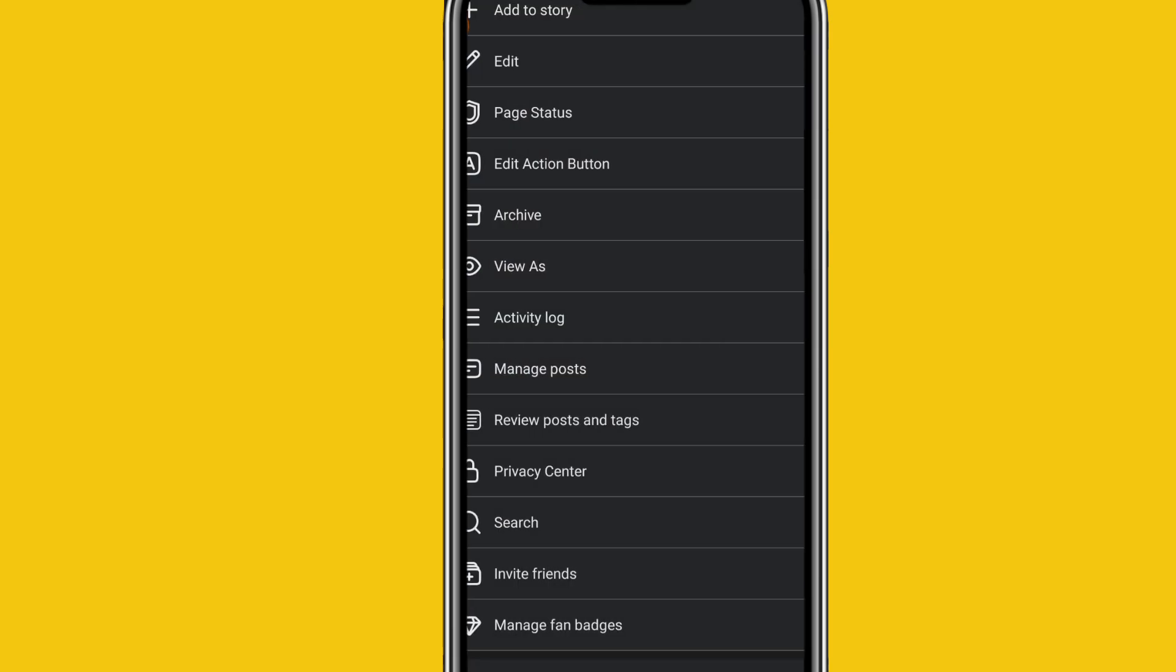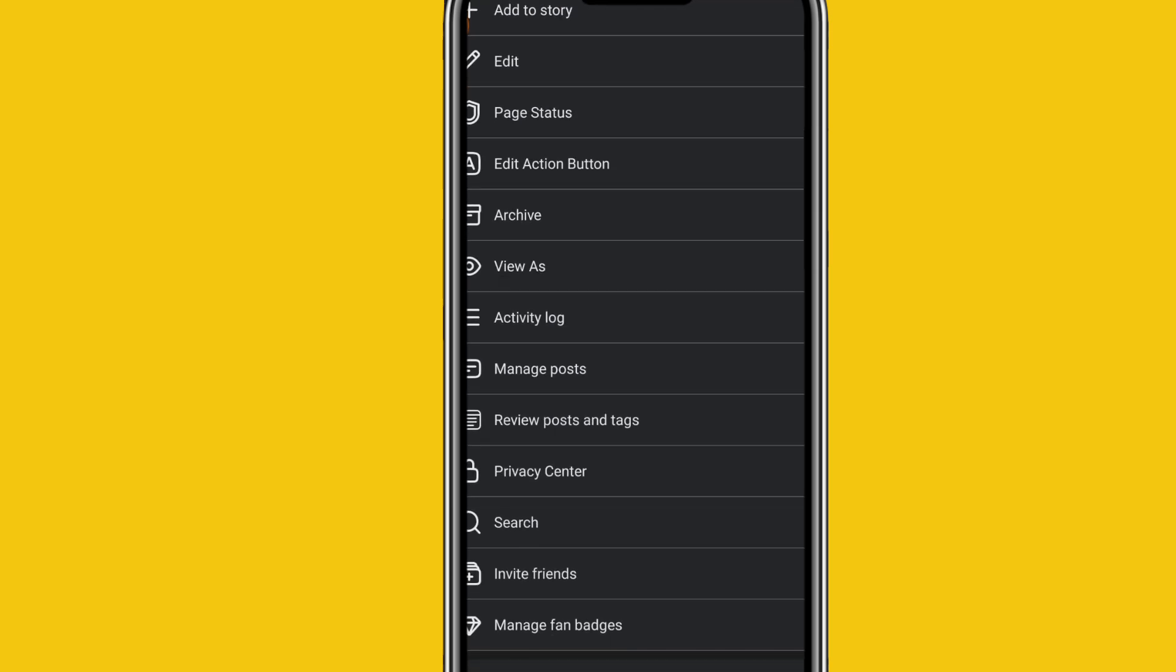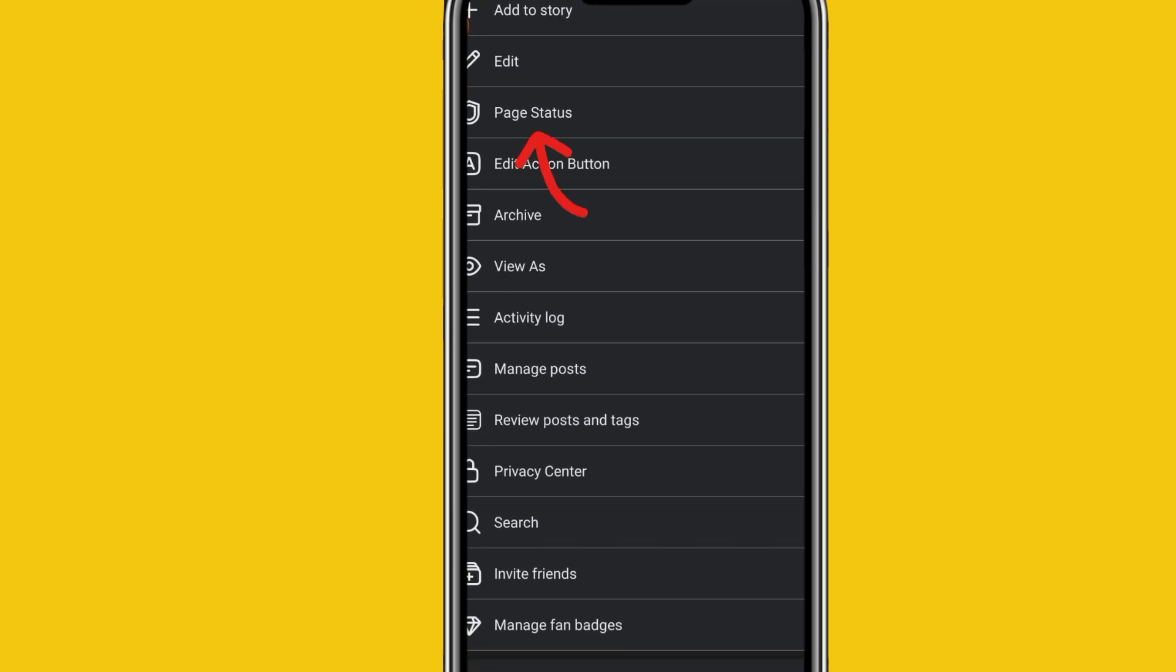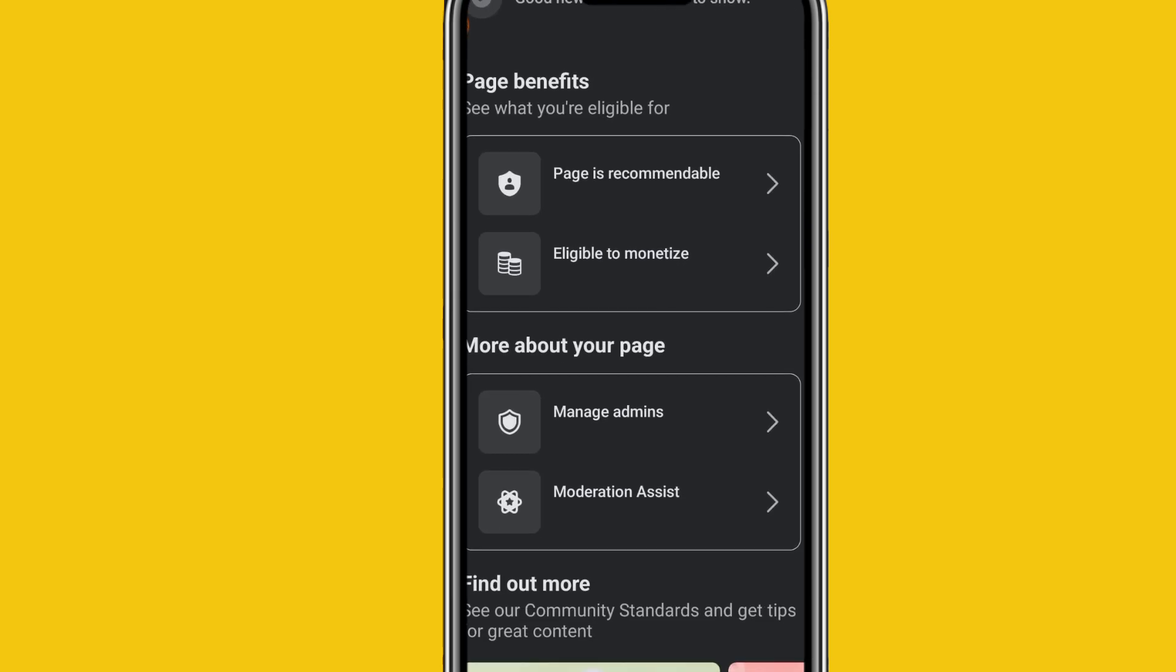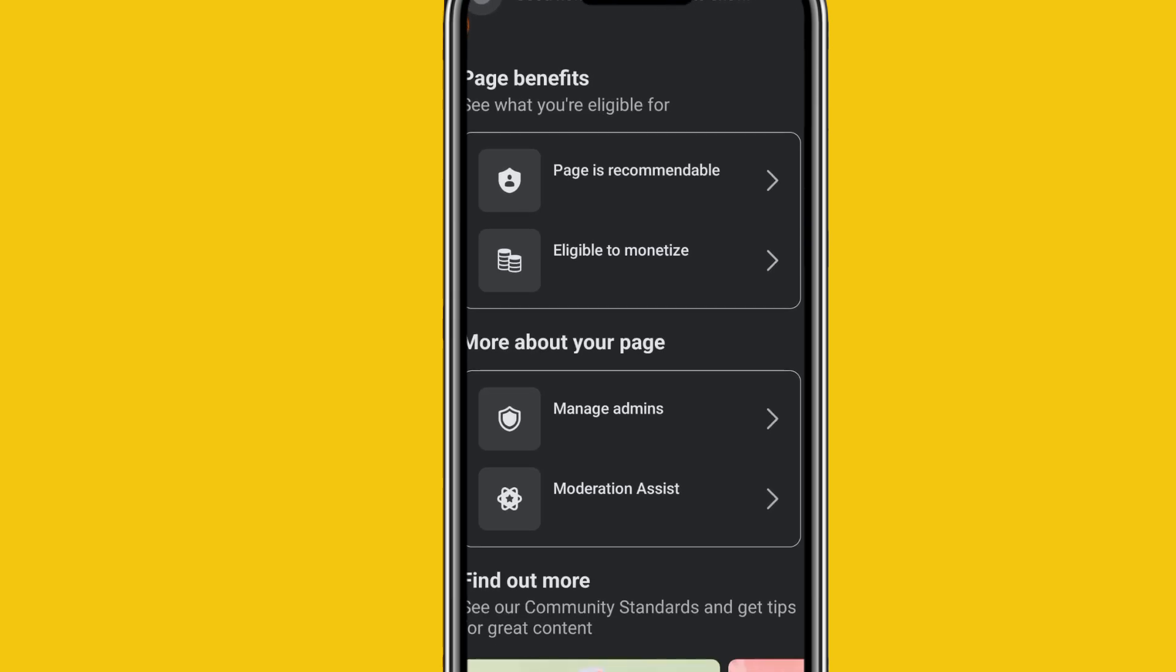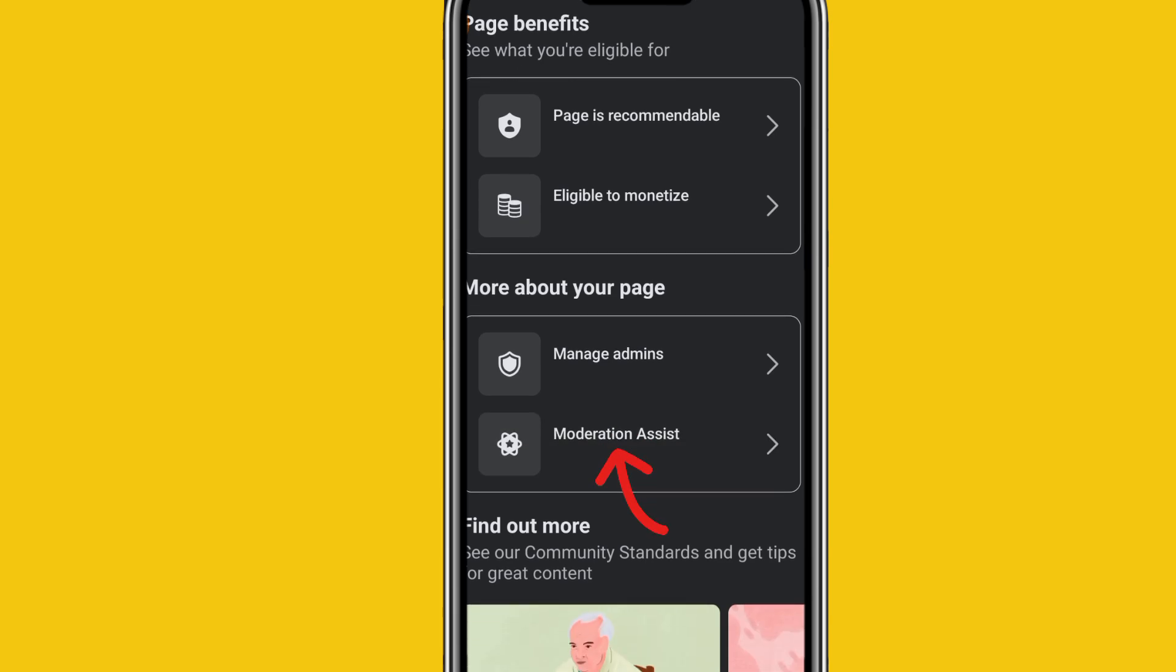And what you're trying to do is to prevent your page from having restrictions, having bans, and having a whole lot of Facebook policy issues. Now let's go to page status. This is your page status. Now look at the moderation assistant. Moderation assist. Now you're trying to let Meta come in and assist you to fish out some certain accounts, some certain comments, some certain links from giving your page a problem. Now you click on moderation assist.